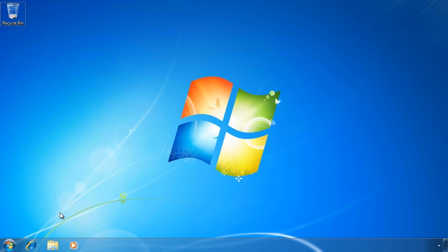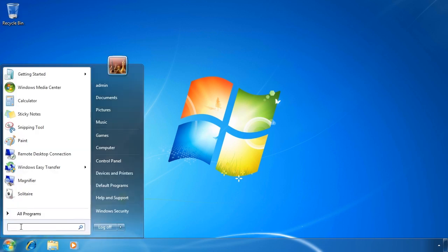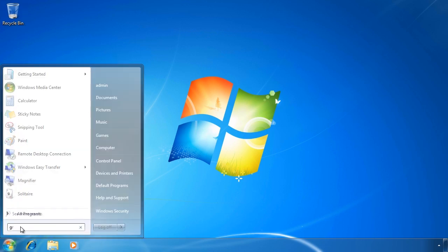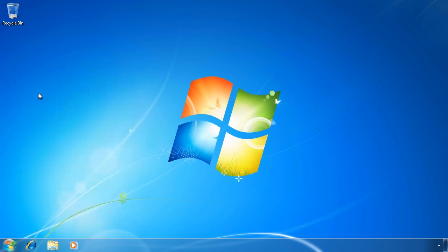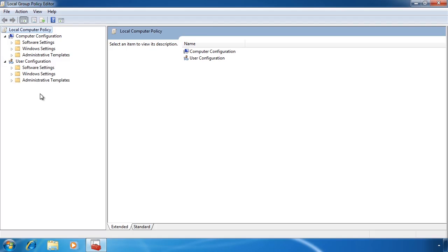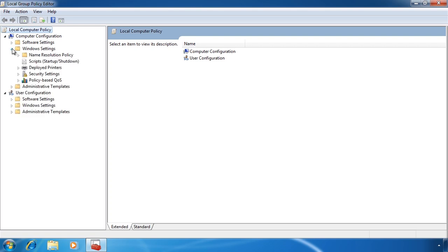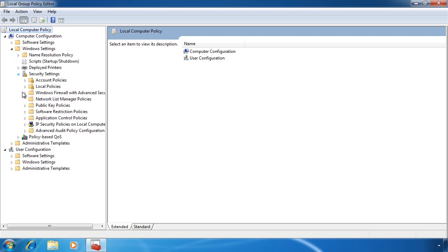To configure the global settings for software restriction, first open local group policy editor from the start menu. From here, you want to go into computer configuration, Windows settings, and software restriction policies.